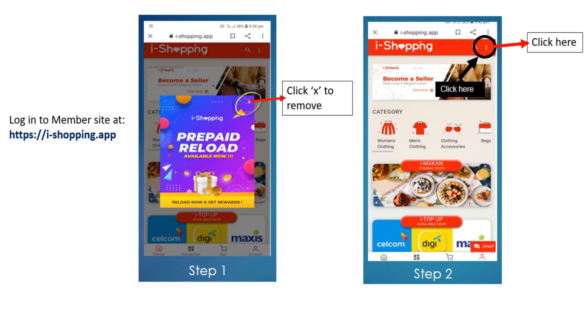Inviting family and friends is simple. Login to iShopping site http://iShopping.app. Step 1: Click on Axe to remove.